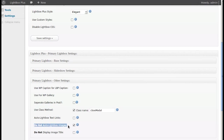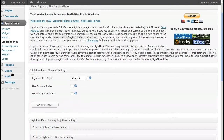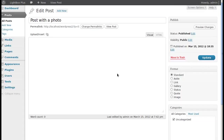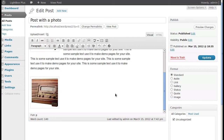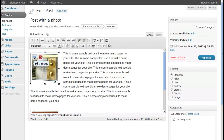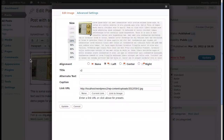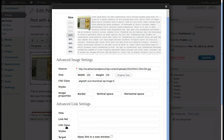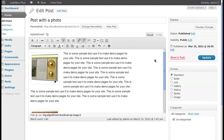We did that by going to Appearance > Lightbox Plus > Primary Lightbox Other Settings, choosing 'Use Class Method' and 'Do Not Auto Lightbox Images', copying the code, then clicking the image, going to Advanced Settings, and pasting the code into the CSS Class field. Click Update and that image will open in the lightbox.